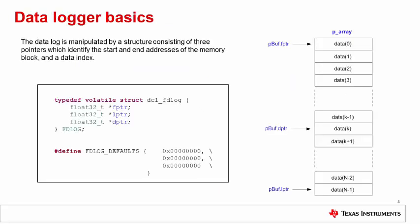The basic concept in the DCL data logger is that in order to represent and access a linear data buffer, you need three pointers: one to define the first address in the buffer, one to define the last address in the buffer, and one to index into the buffer to read or write data. The three pointers are encapsulated in a structure type named FD log.